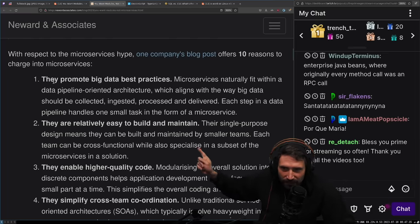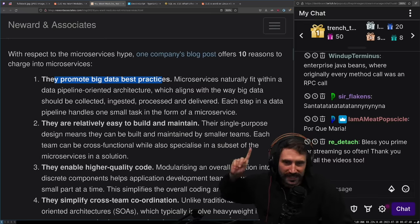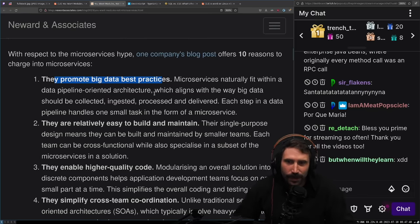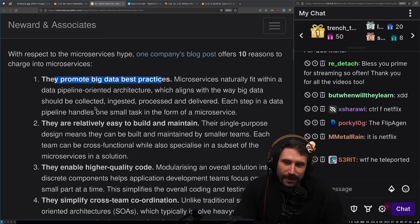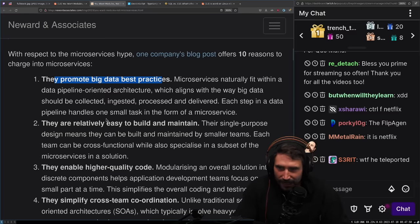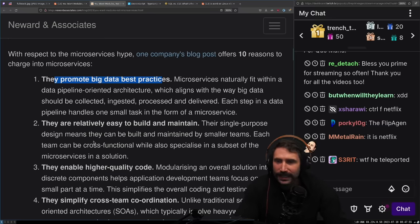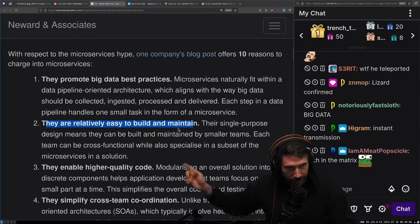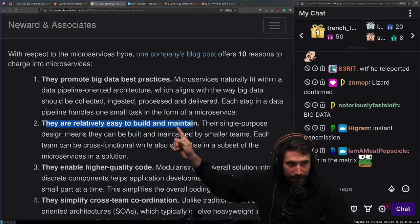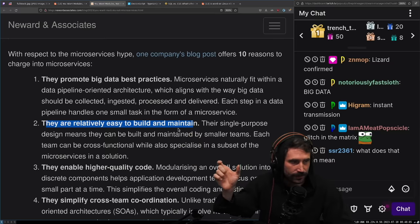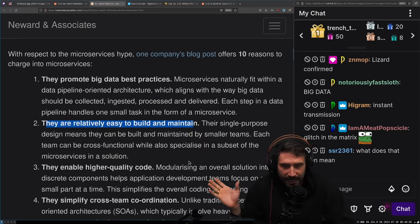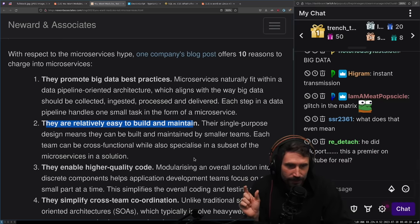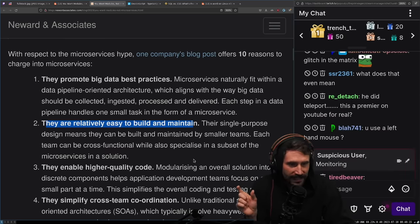One, they promote big data best practices. Microservices naturally fit within a data pipeline oriented architecture, which aligns with the way big data should be collected, ingested, processed, and delivered. Each step in the data pipeline handles one small task in the form of a microservice. They are relatively easy to build and maintain.